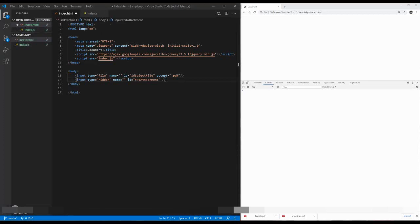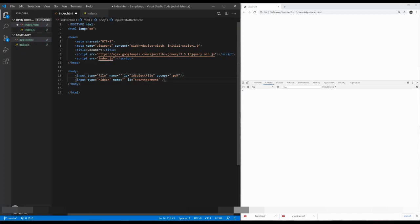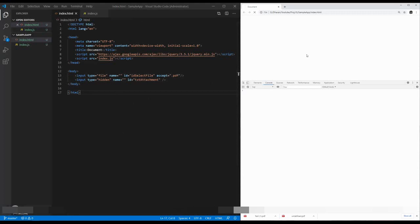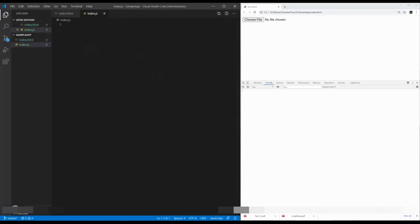One is the idSelectFile—this is our input file dialog. The other one is the iTextAttachment. This should be a hidden input type because here we are going to save our Base64 string. Save it and refresh it. Here we have our input file dialog. Then in JavaScript, when the page is loaded...